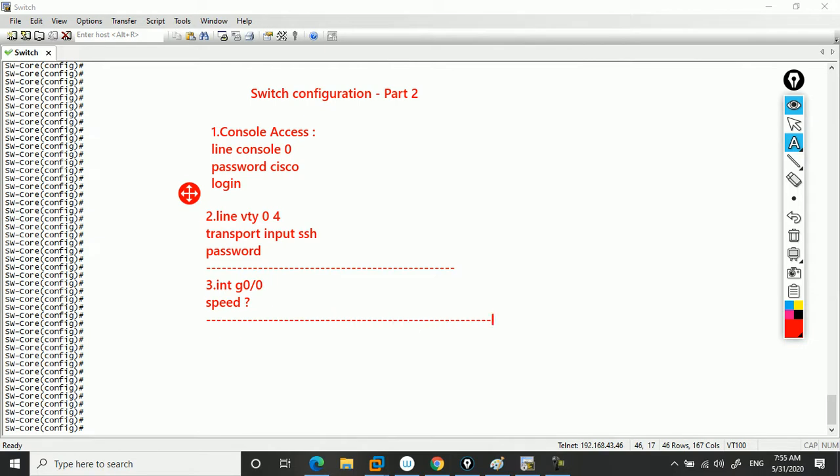Next, number four: let's say you want to access your switch graphically and see how things look. You'll go to global configuration mode in your switch and type the command ip http server.